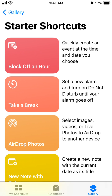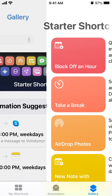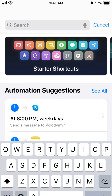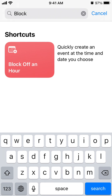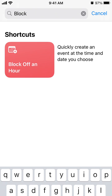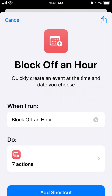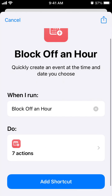Hello everyone. Here's the Shortcuts app. So, how to create a block-of-an-hour shortcut. You just need to go to the Gallery in the Shortcuts app and search for the pre-prepared essential shortcut. The idea of it is that you can quickly create an event at the time and date you choose.